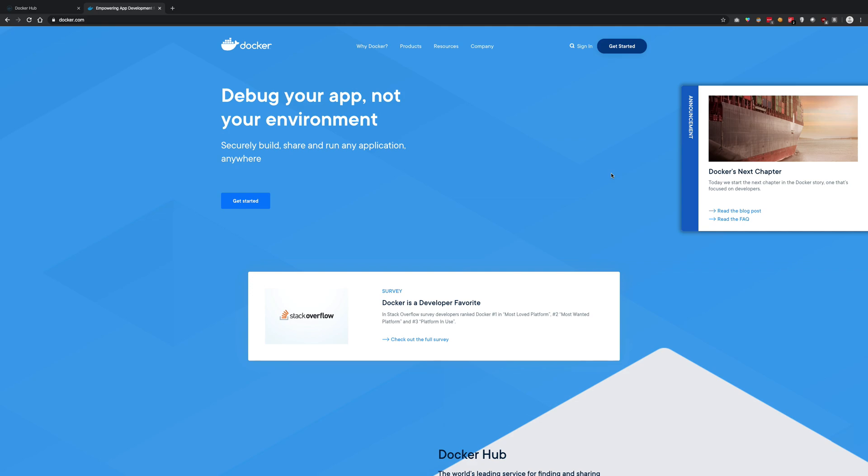So Docker is a beautiful product which is very popular first of all. Secondly, it's very helpful in production and in development as well in a lot of cases.